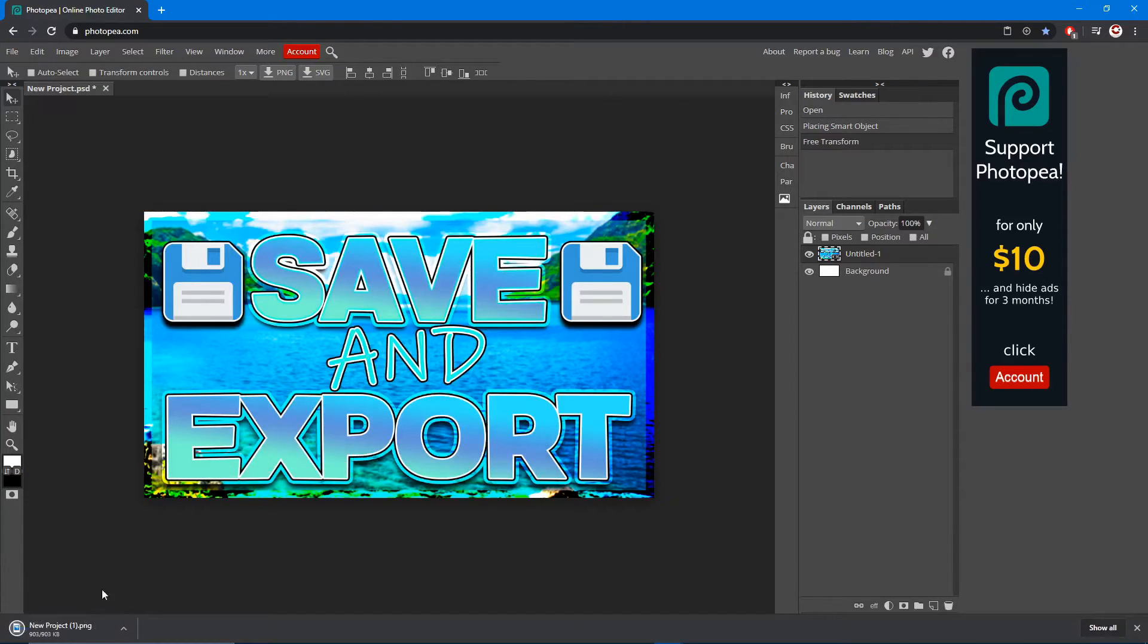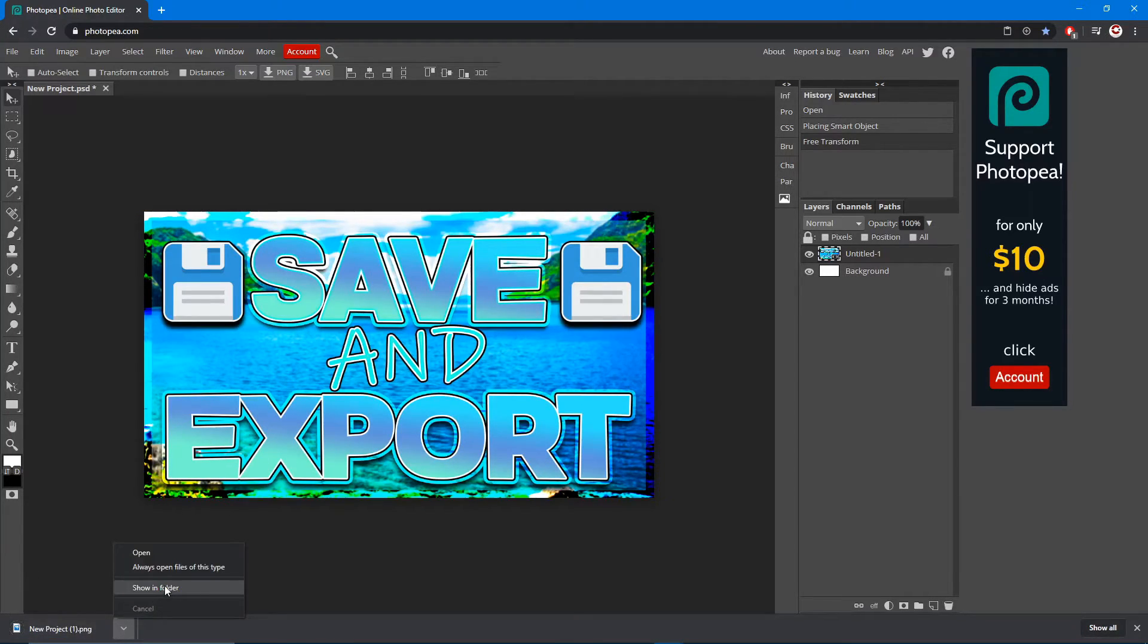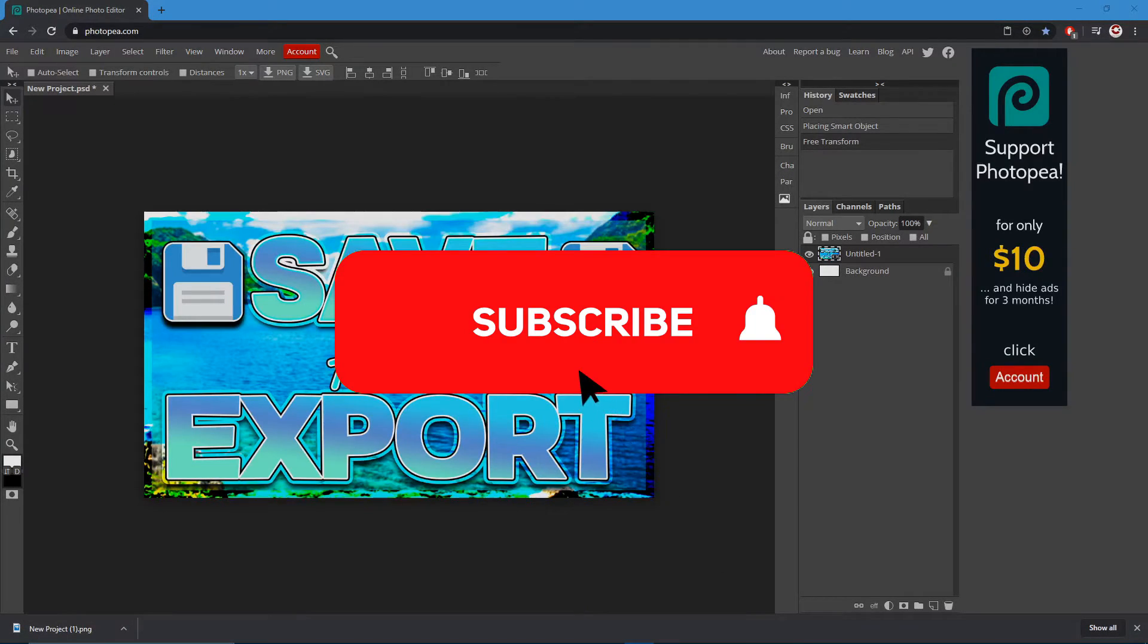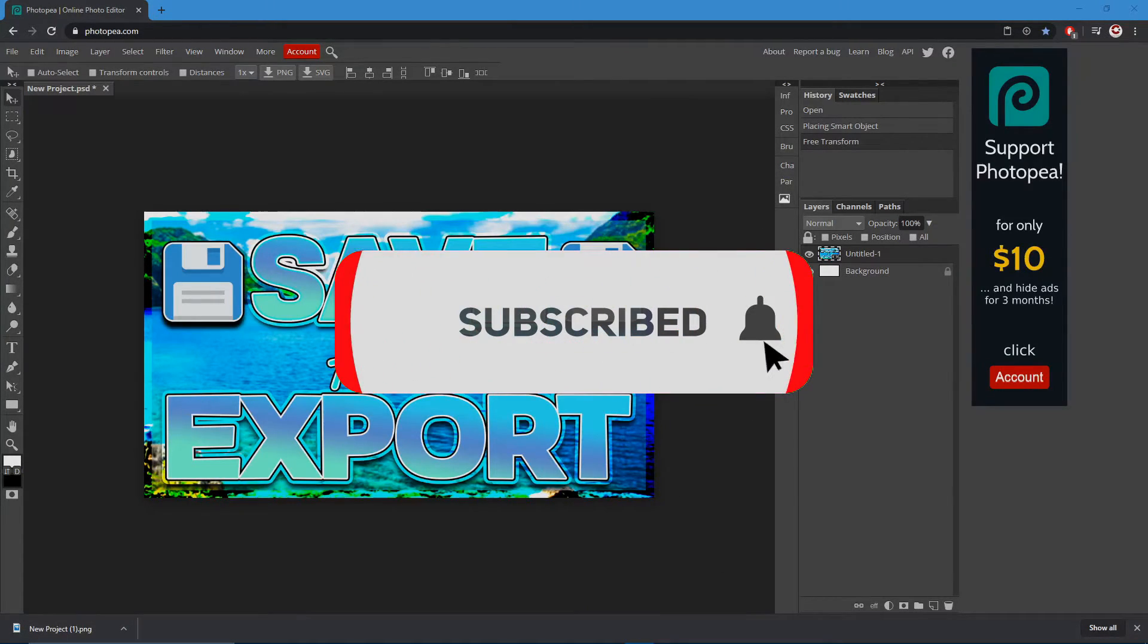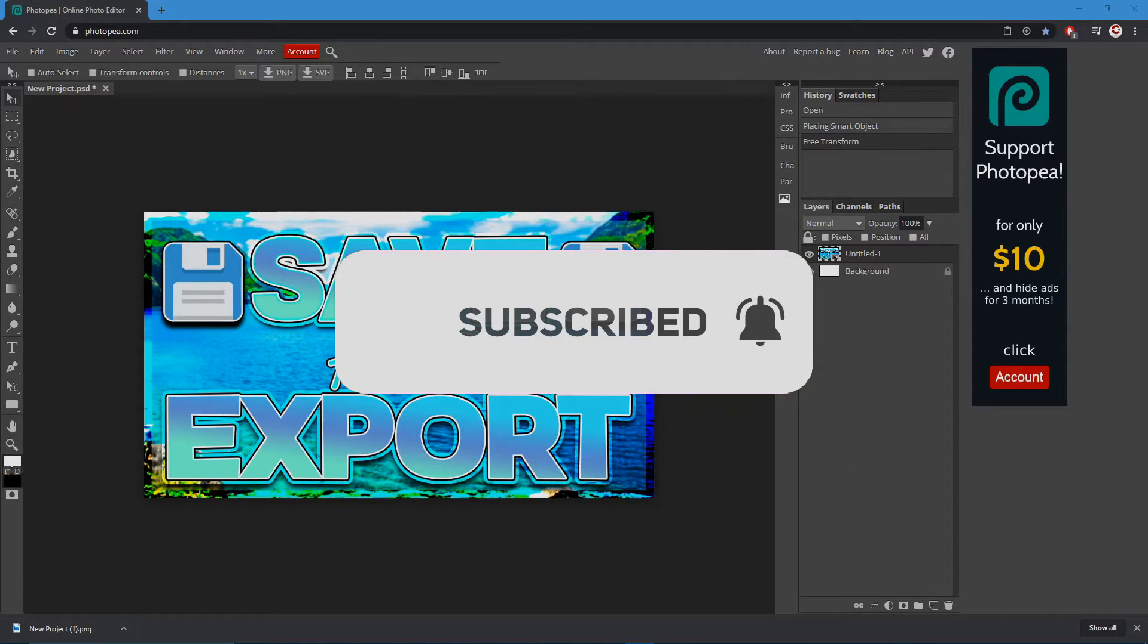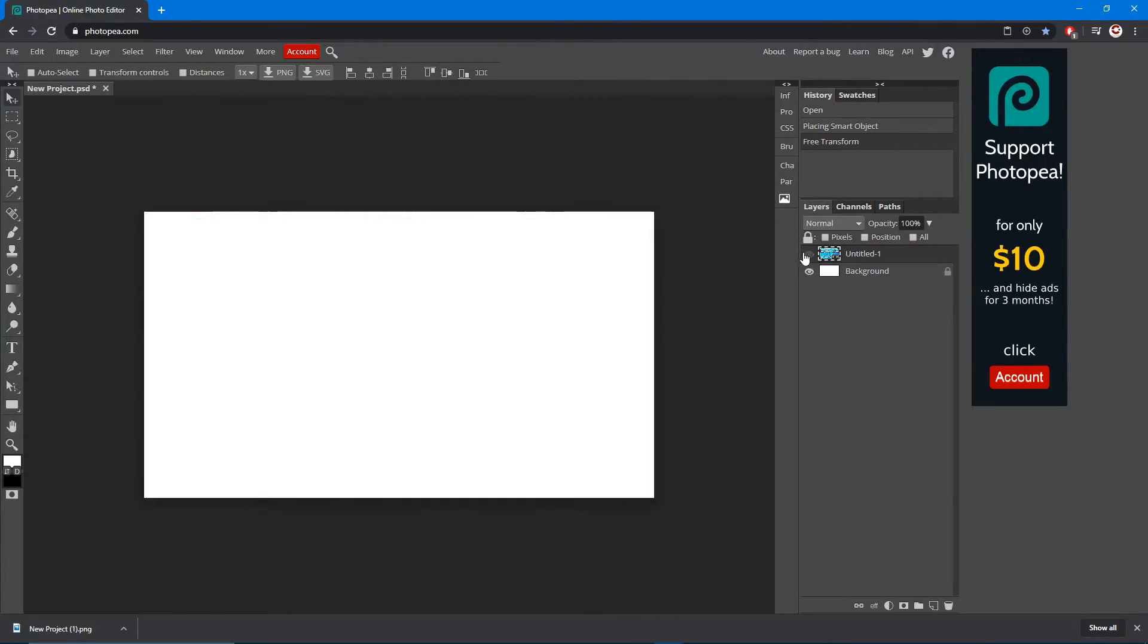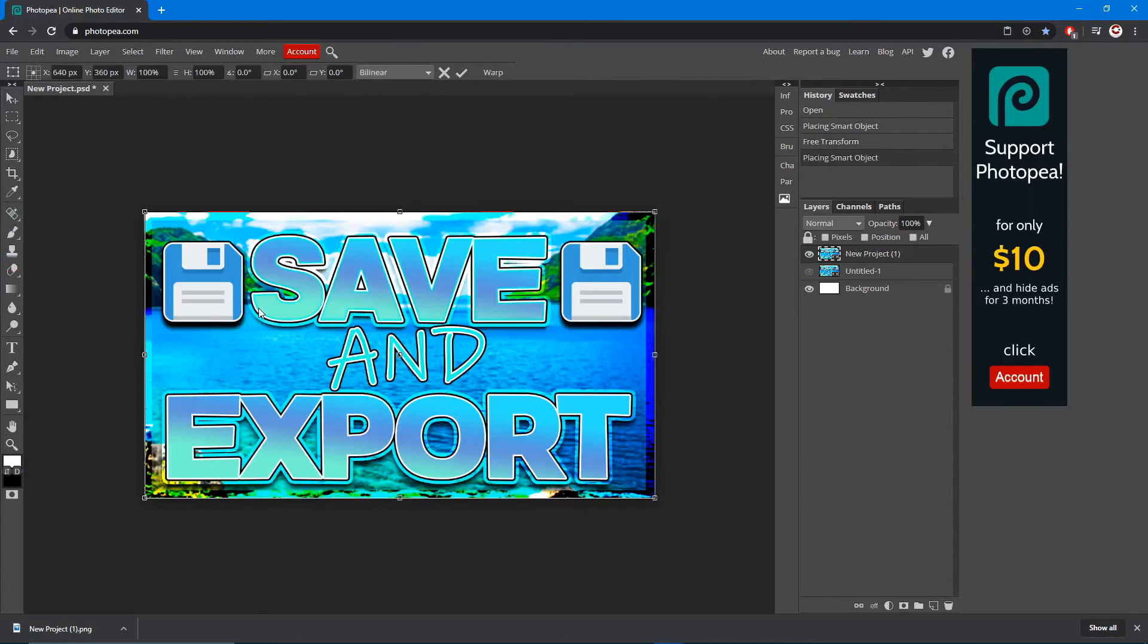Down here you can see where it'll save to. It saves to your local disk C, just go to your downloads in your media explorer and it should be the top one. Here it is, I'm going to bring it into Photo P, so you just want to drag it over.